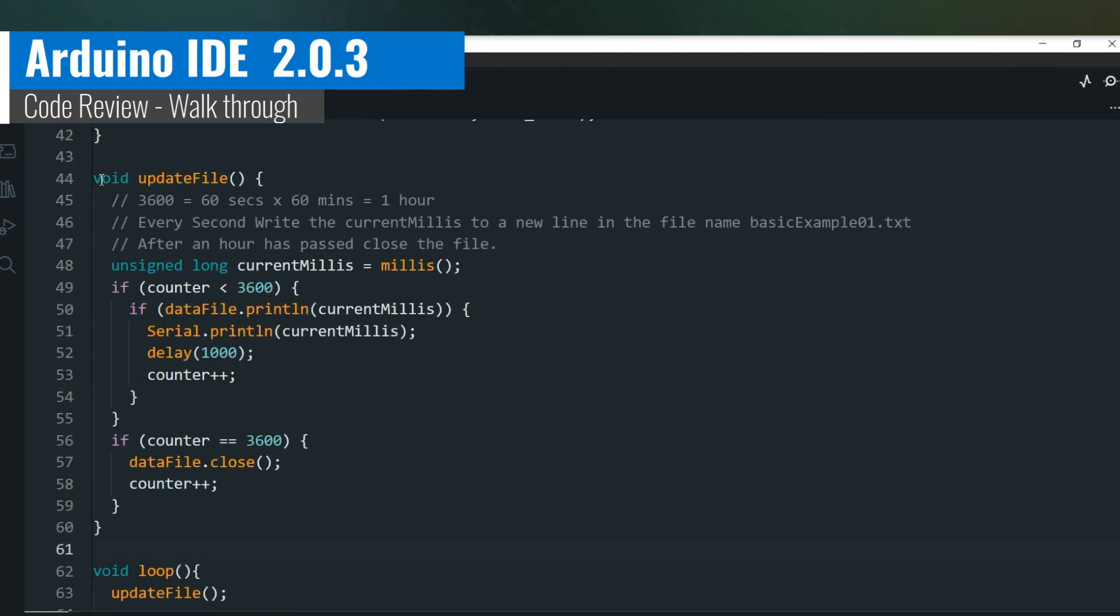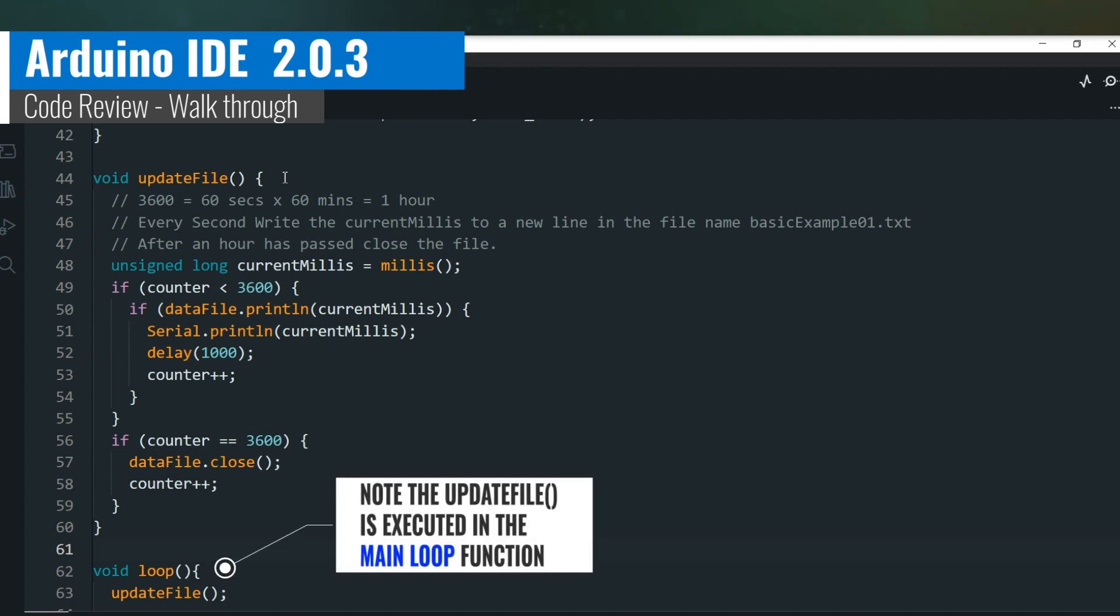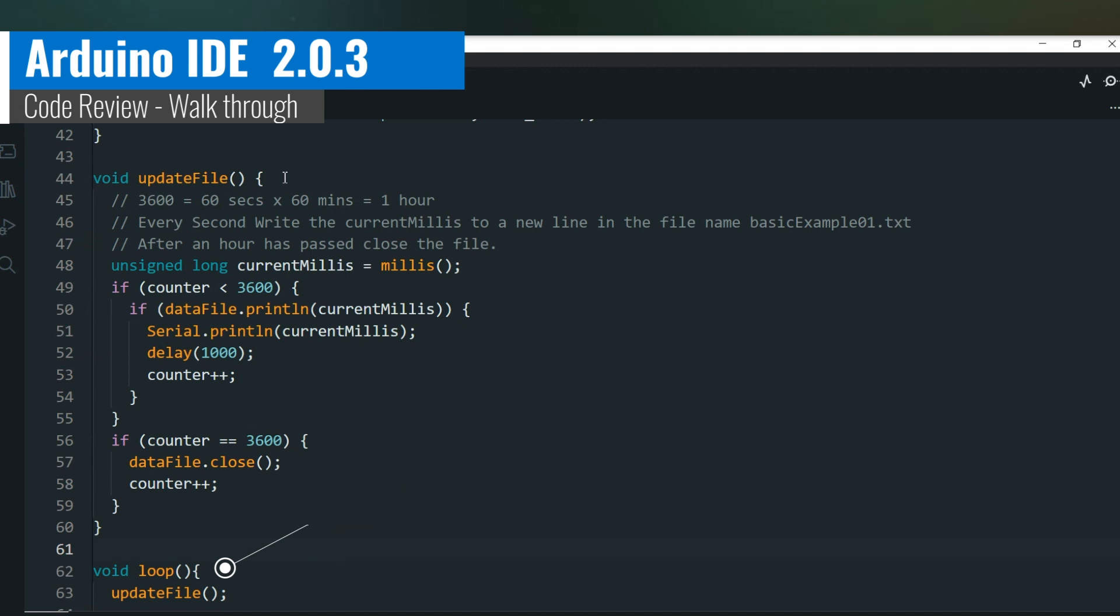The update file function is written to log the milliseconds from the ESP32 every second. With a maximum limit of 3600 iterations, that equates to 60 seconds times 60 minutes, to make up a whole hour of logging.